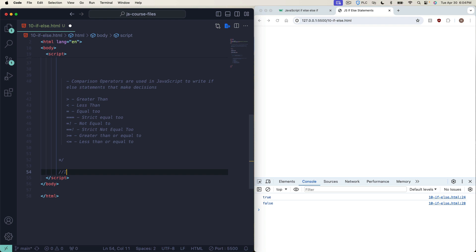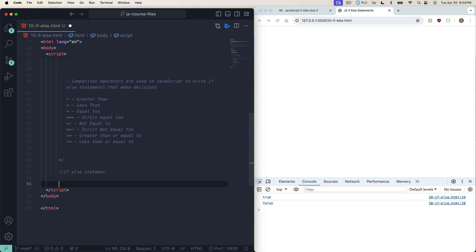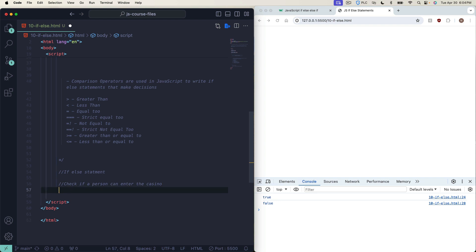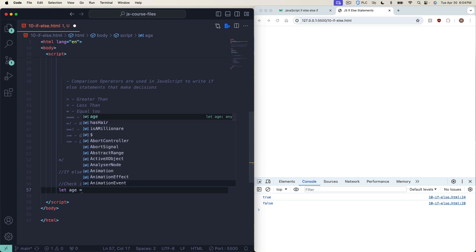Let's write our first if-else statement. We'll pretend we're writing code for an online casino — we want to check if a person can enter. Online gambling is getting huge in the United States with sports betting being legalized, so this is a practical thing you might actually be doing if you work for a company with an online casino.